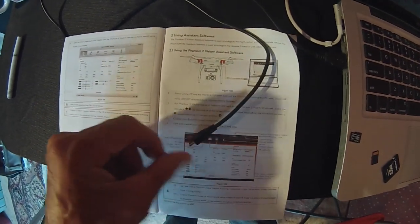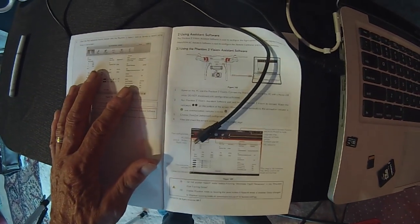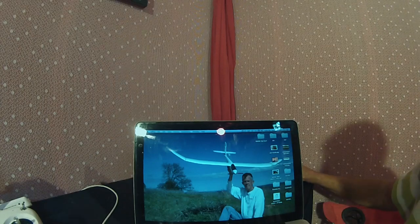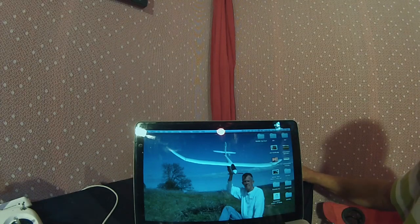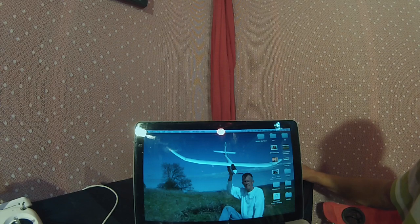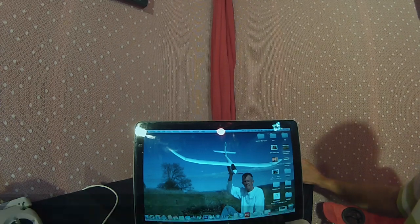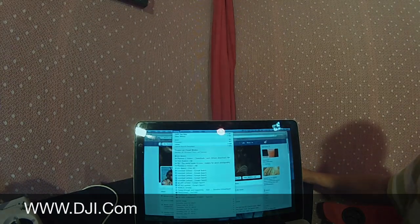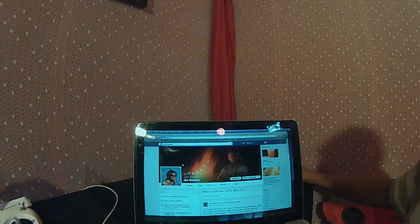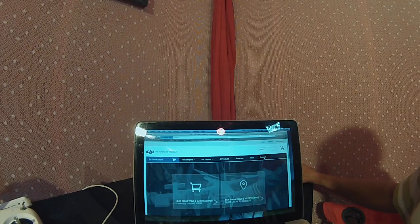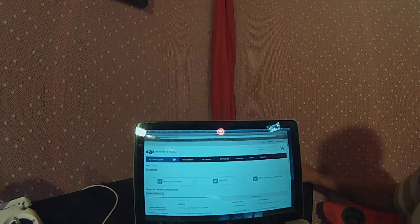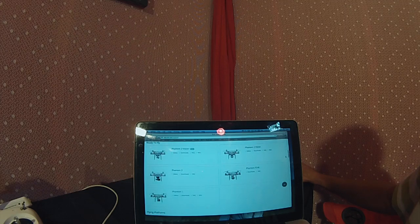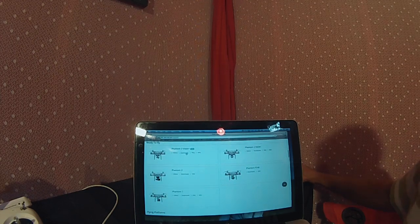You're also going to need the USB cable that came with your Phantom. If you haven't done it already, the first thing you want to do is download the DJI NASA assistant software. Go to dji.com.